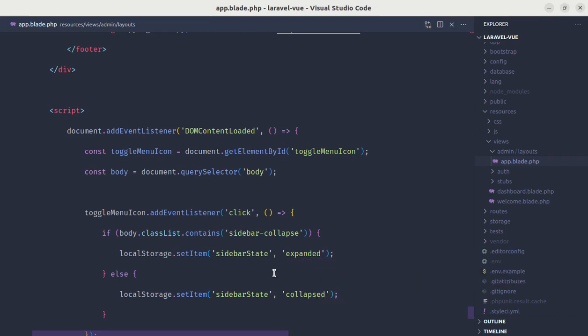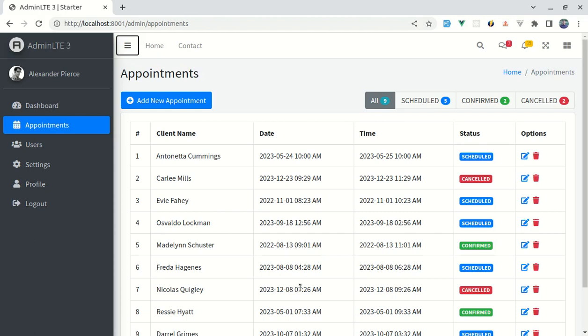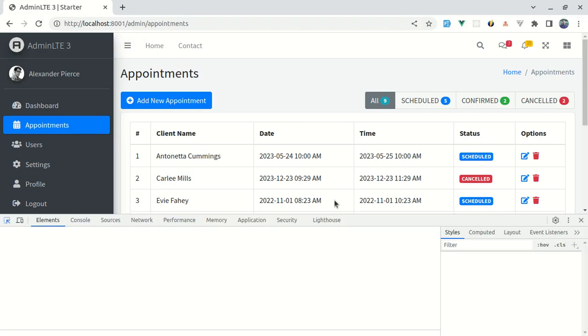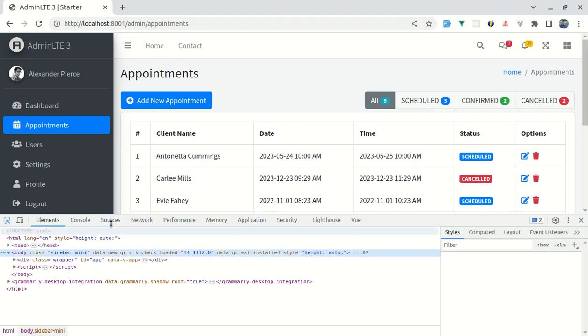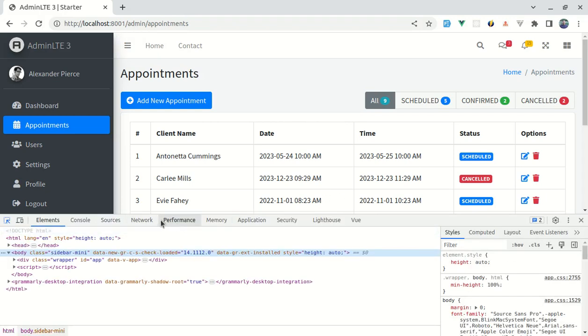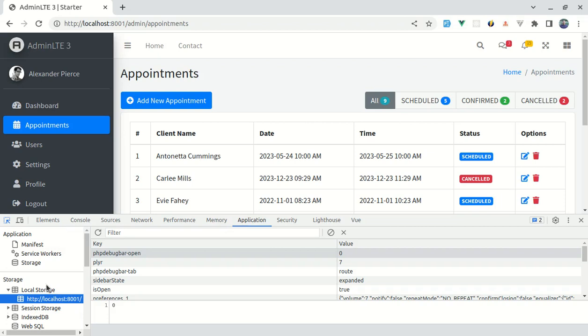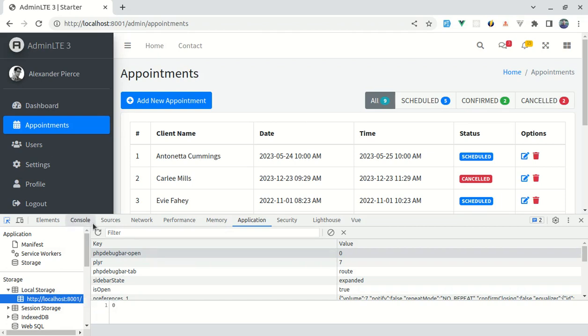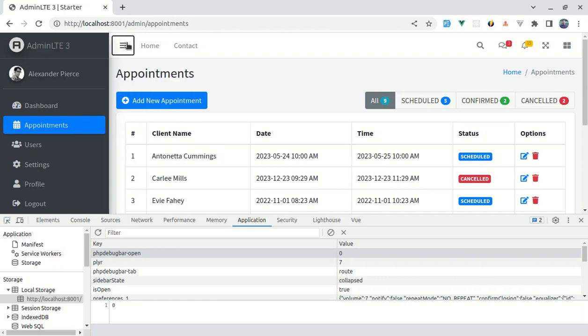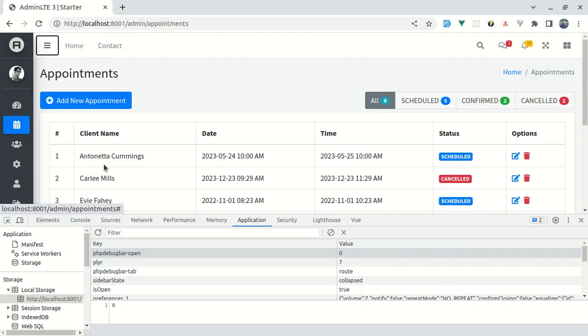And now let me open up the browser and show you where it is being stored. So let me open up the console and let me go to application tab over here. And inside of localStorage, we need to click on this URL.